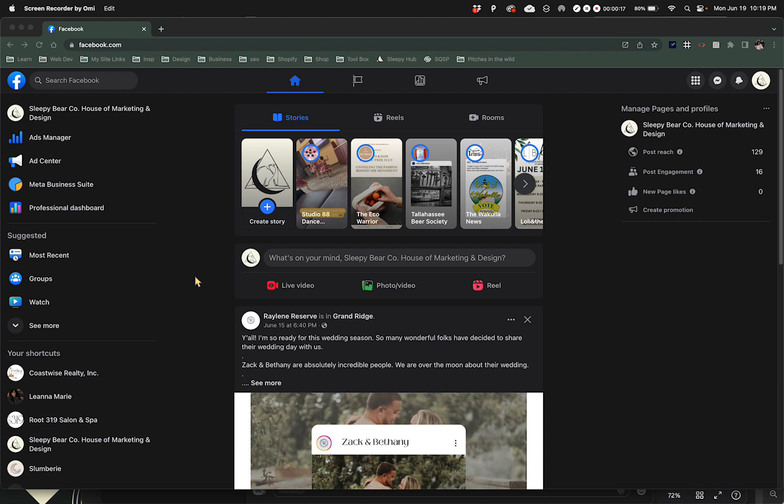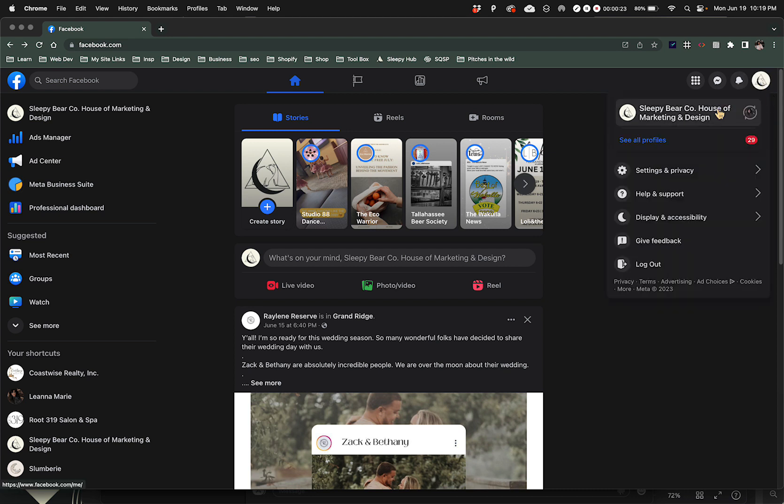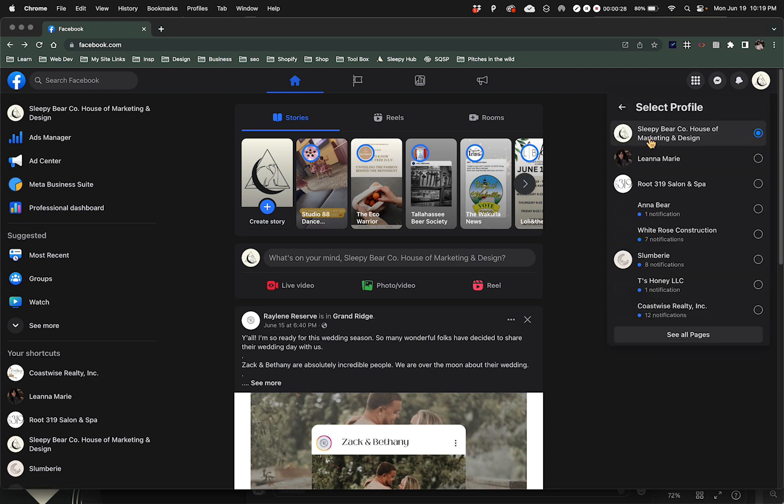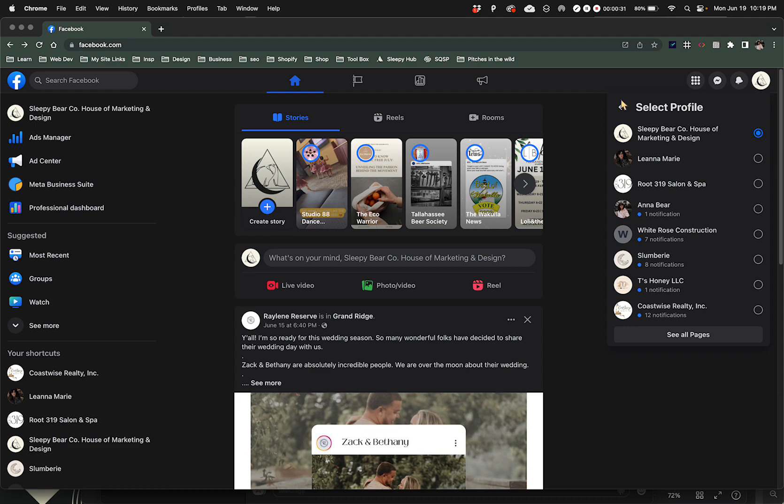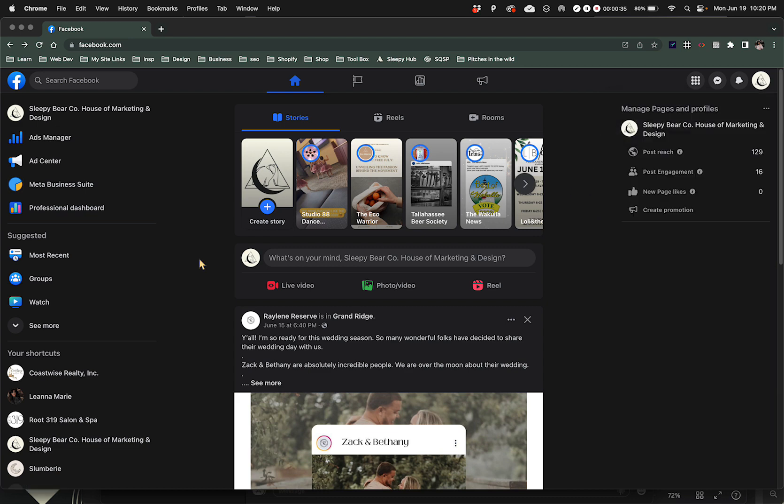What we're going to do is you need to sign into your business page. This is my business page where I'm at. You can hover over this and your circle will be right there. If you own multiple pages it might be here as well, but I'm already there.